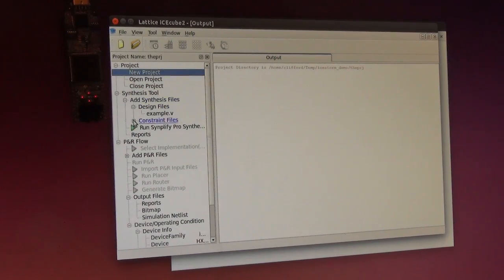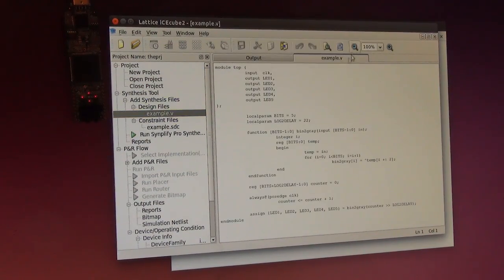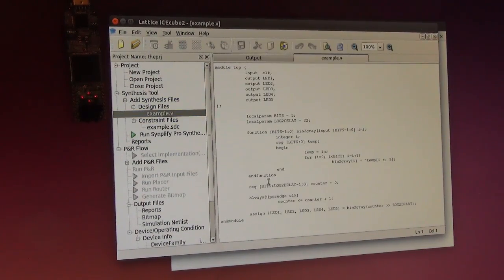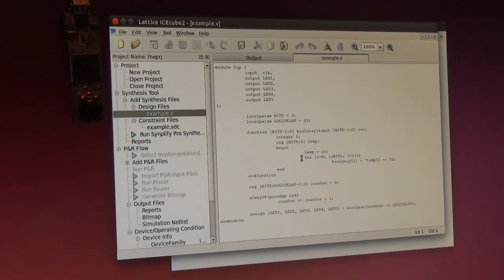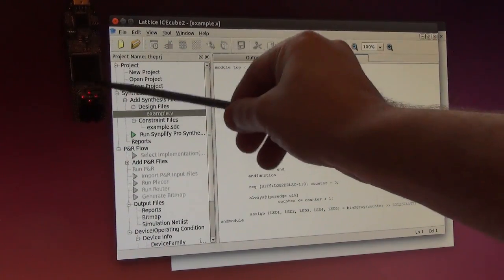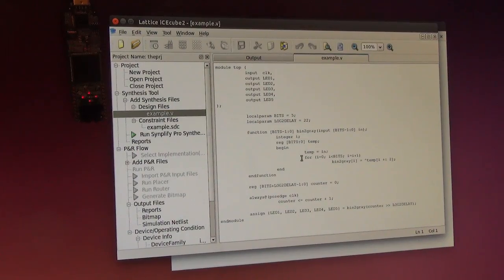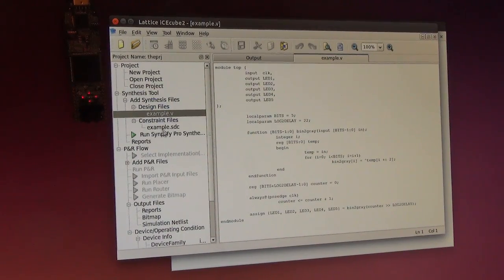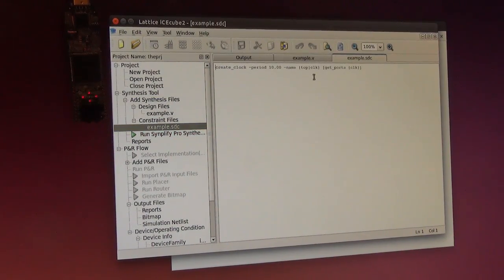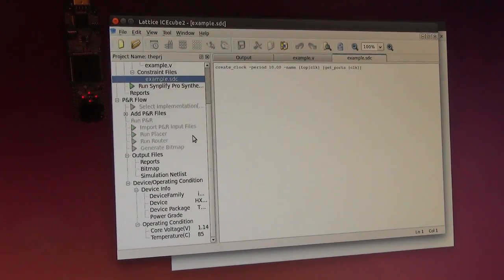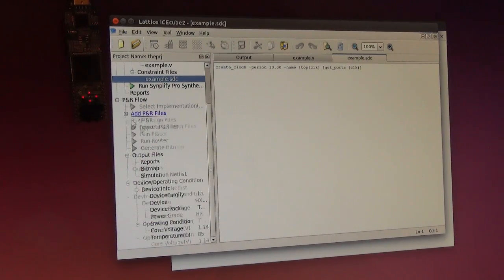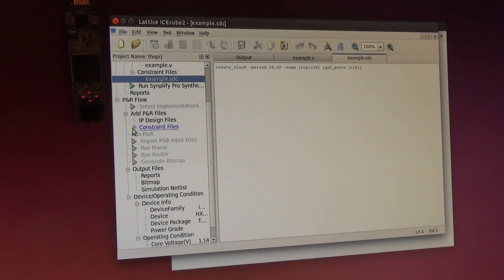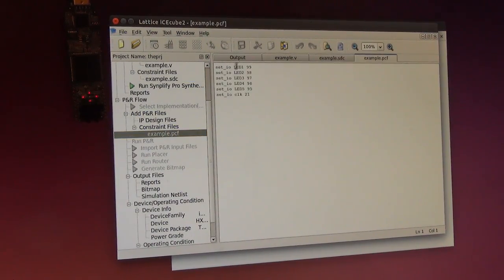We have three files here. The Verilog code - it's just a little grey counter and it will blink these LEDs here. A synthesis-constrained file for the clock period, and a place-and-route-constrained file for the pin placements.